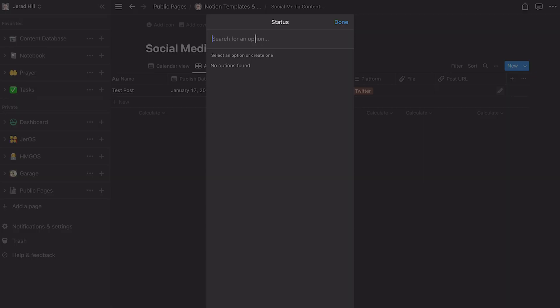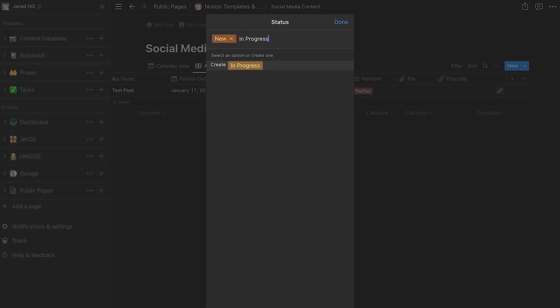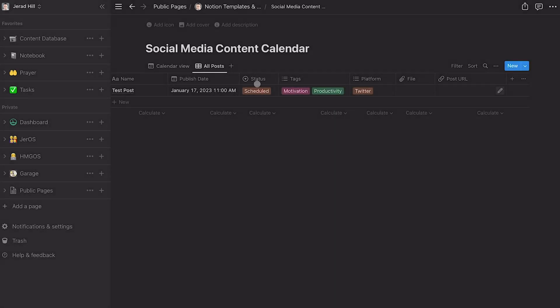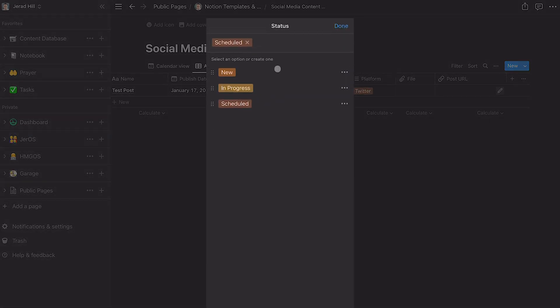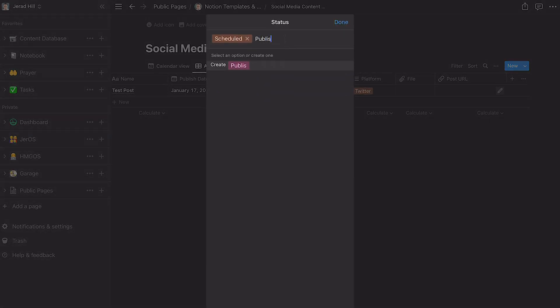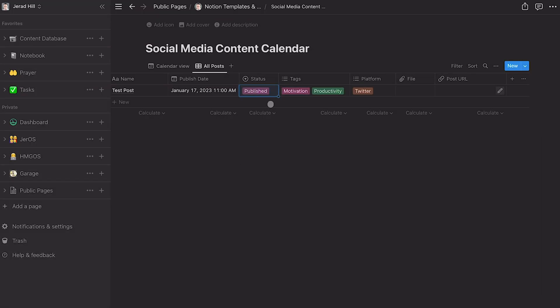So I can have one as new. I can have one as in progress. I can have one for scheduled. And then I would also create one for published. And then that way I can change that status. Now in that video about using Notion to auto post, I also have it set up to automatically change the status from scheduled to published as well, which is just super cool. The things you can do with automation.